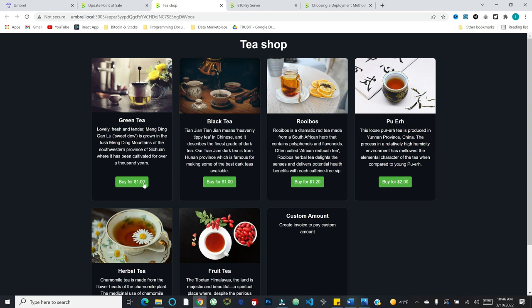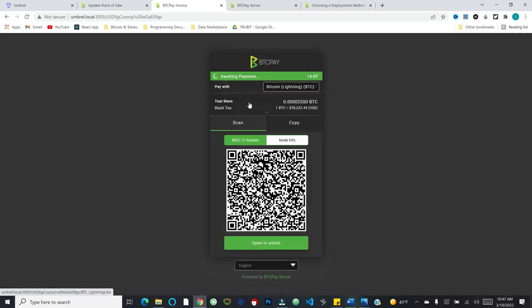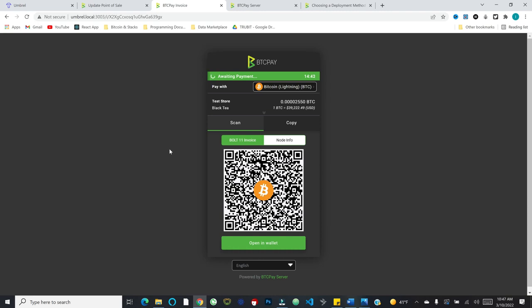So for example, if I wanted to buy some black tea, I'd hit buy for a dollar. And here we go. This is what I would see. So maybe for a dollar, I actually want to pay via the lightning network. It will give me this lightning invoice and I'm just opening on my phone blue wallet, which is a nice mobile wallet that supports both regular Bitcoin and lightning. And I'm just opening my lightning wallet and I'm going to scan the QR code here. Of course this actually won't work because I have not set up my lightning channels for my node. That's going to be a video I do in the very near future.